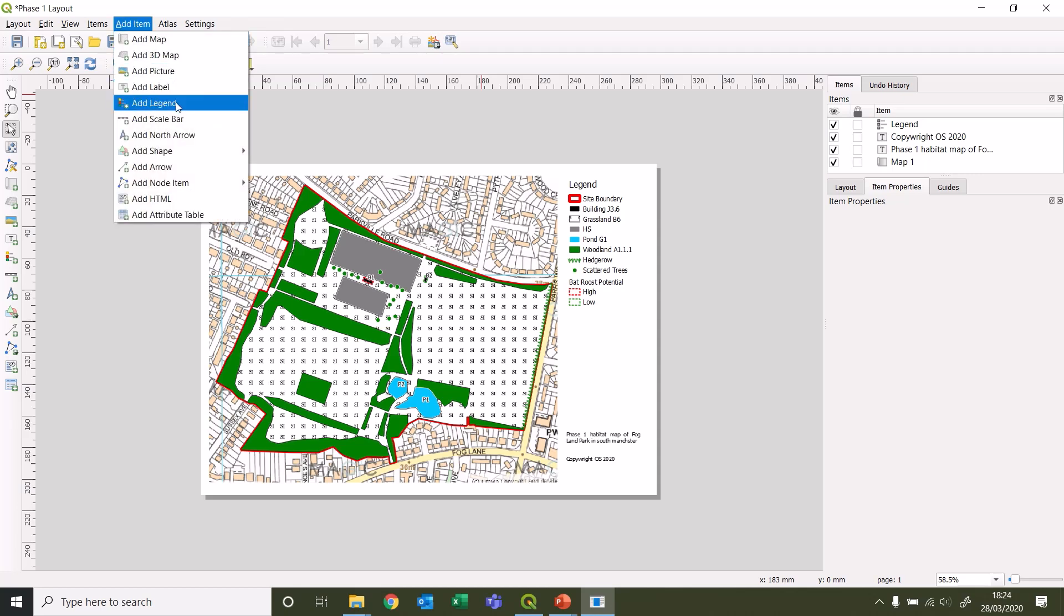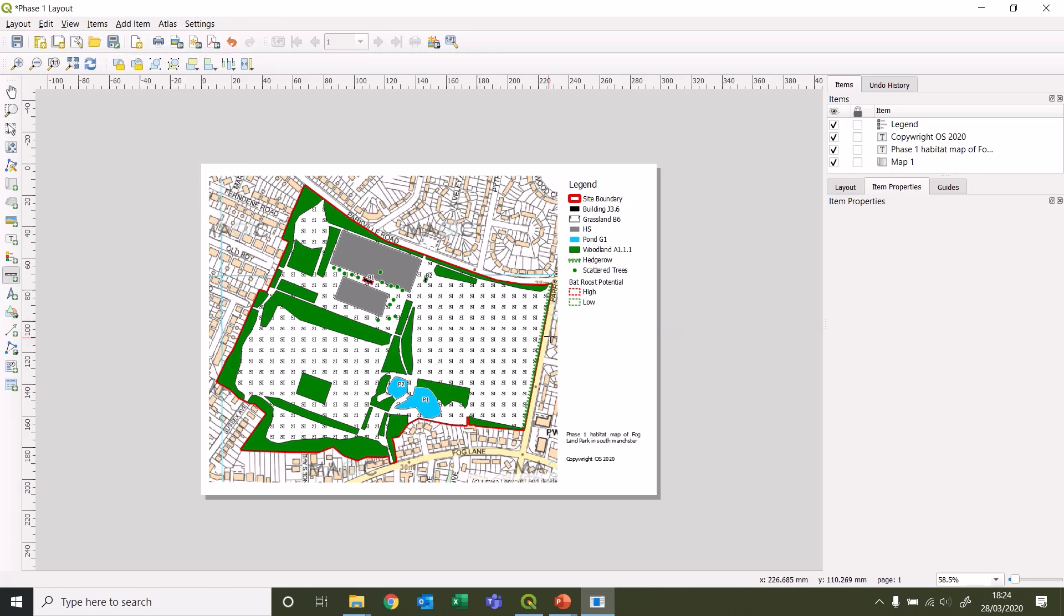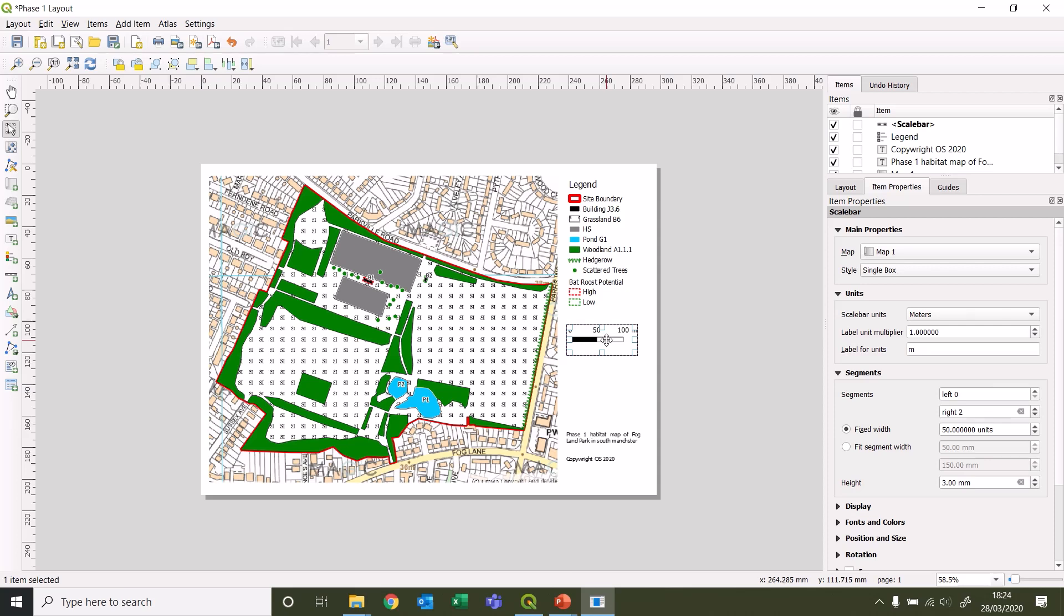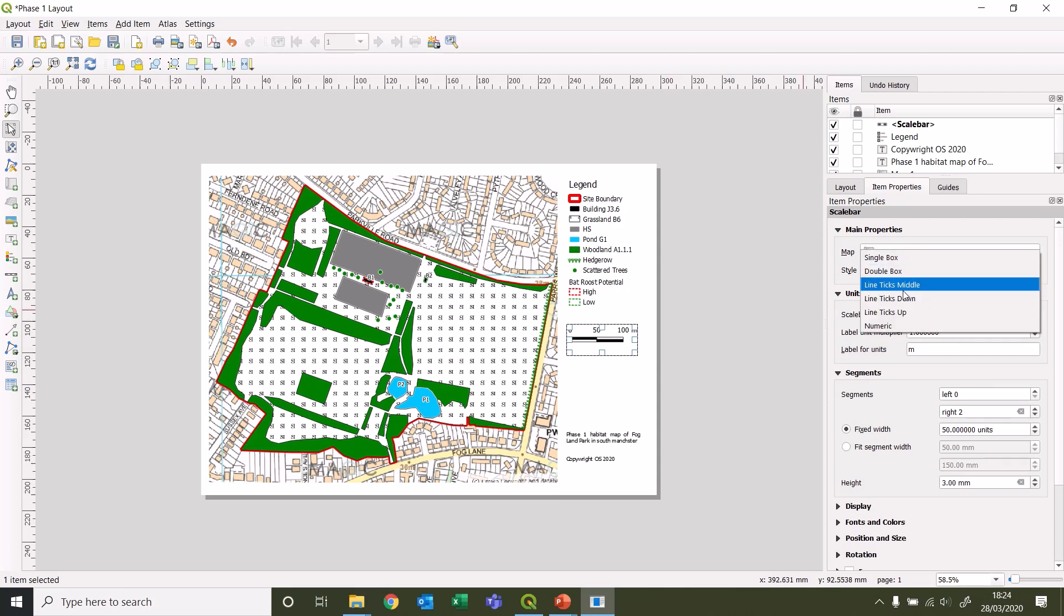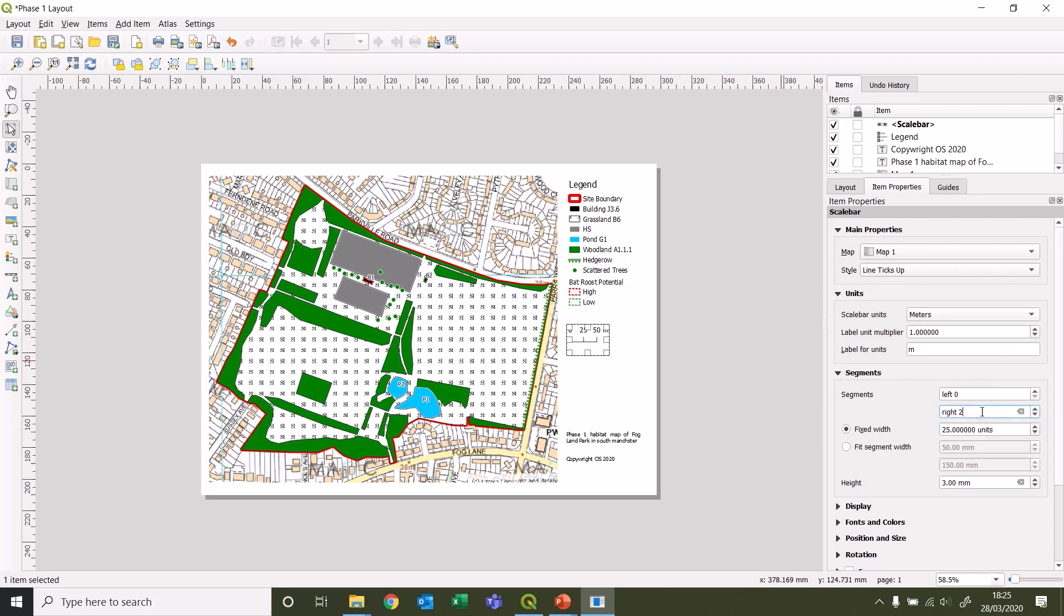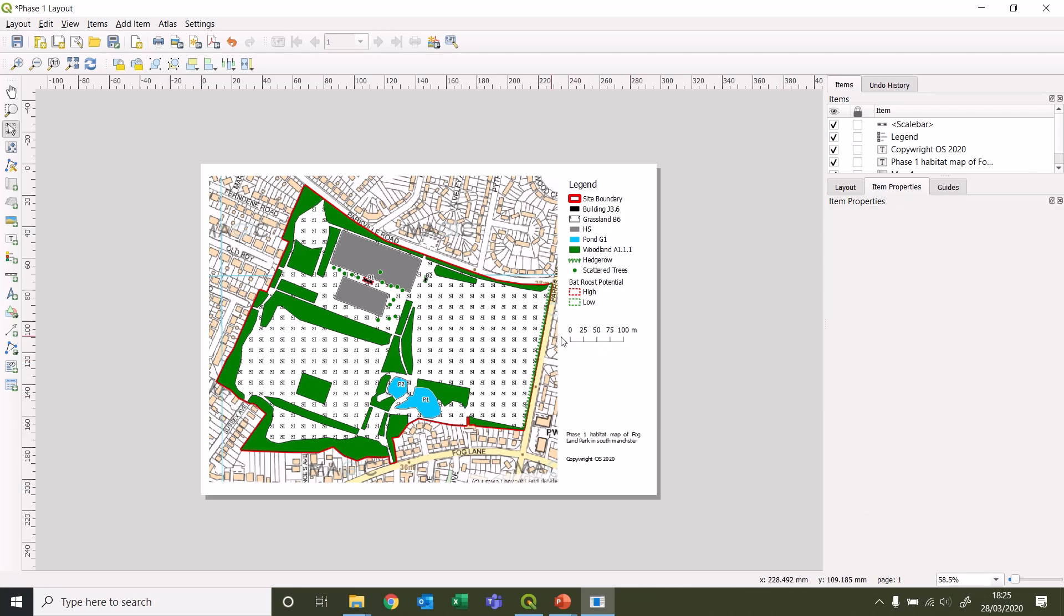What else might we want to include? We may want to add a scale bar. Let's add a scale bar as well. That's fair enough that one in itself. You can play around with the style if you want. You can change the values - say if you didn't want it as 50 meter increments, you could use 25 meters instead, and then move that up to four so you've got 25 meter increments on there now.